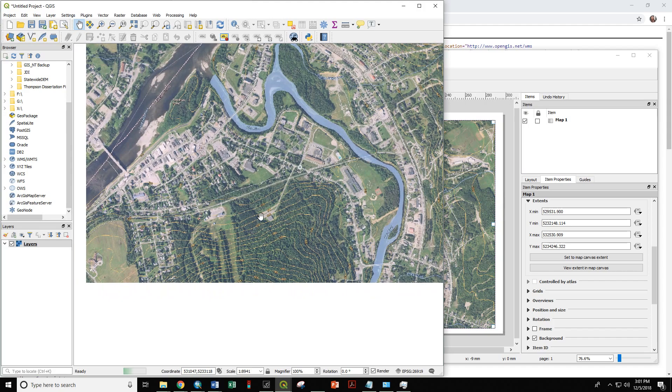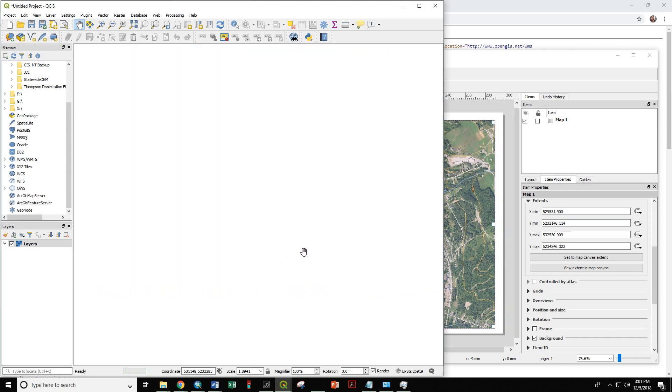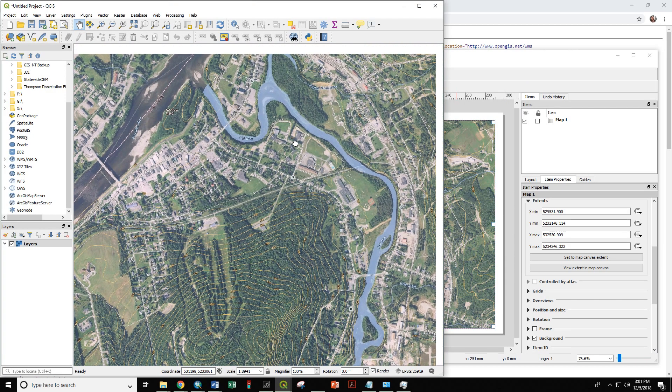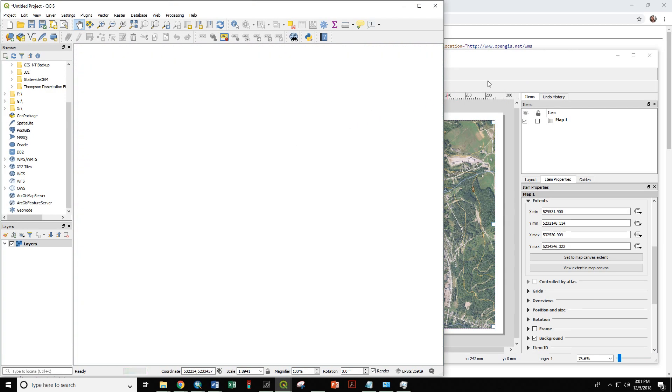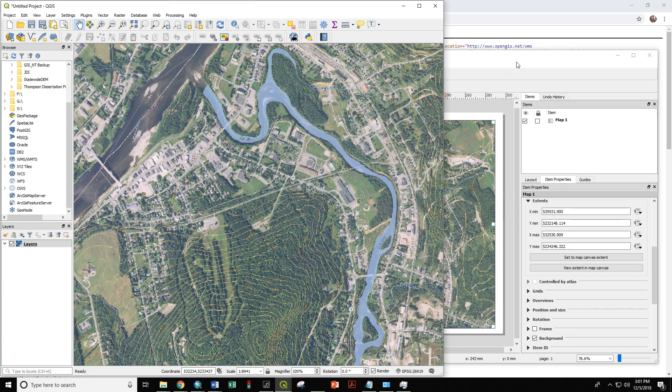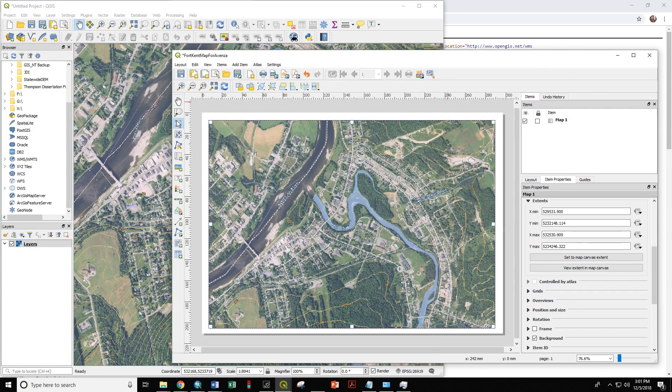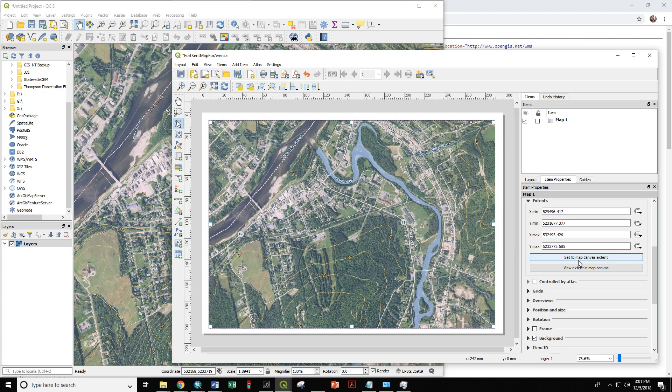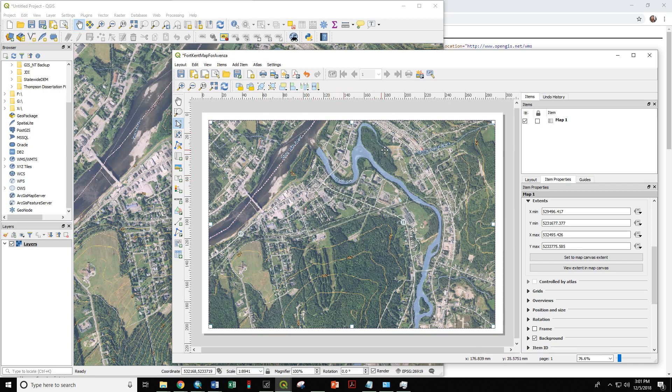We want to show our campus. We want to show the ski hill. Be very patient with these layers as they load. There's a lot of data going back and forth here. So, set map to canvas extent. That loads in. All right, here's our map for the day. We have the St. John River, we have the Fish River, we have campus, we have the ski hill. We are ready to export our map.